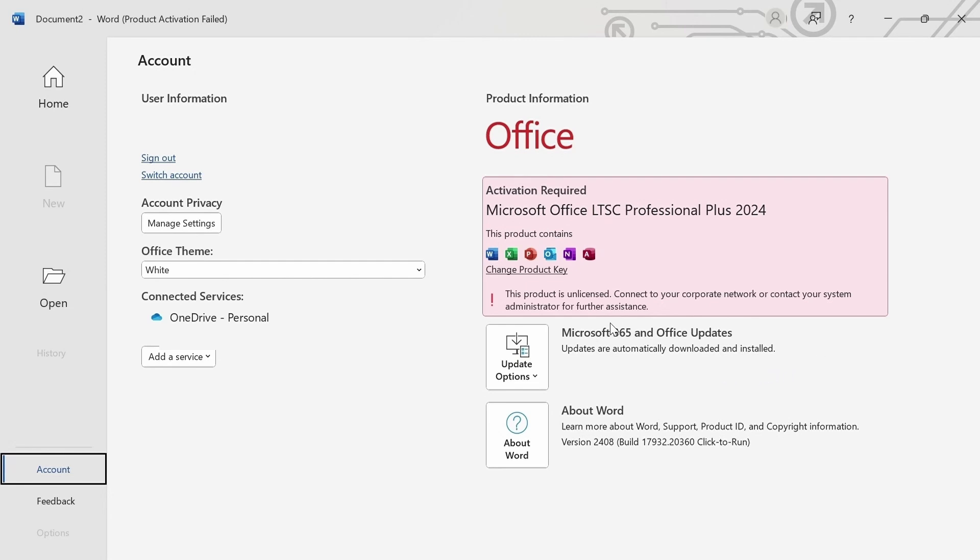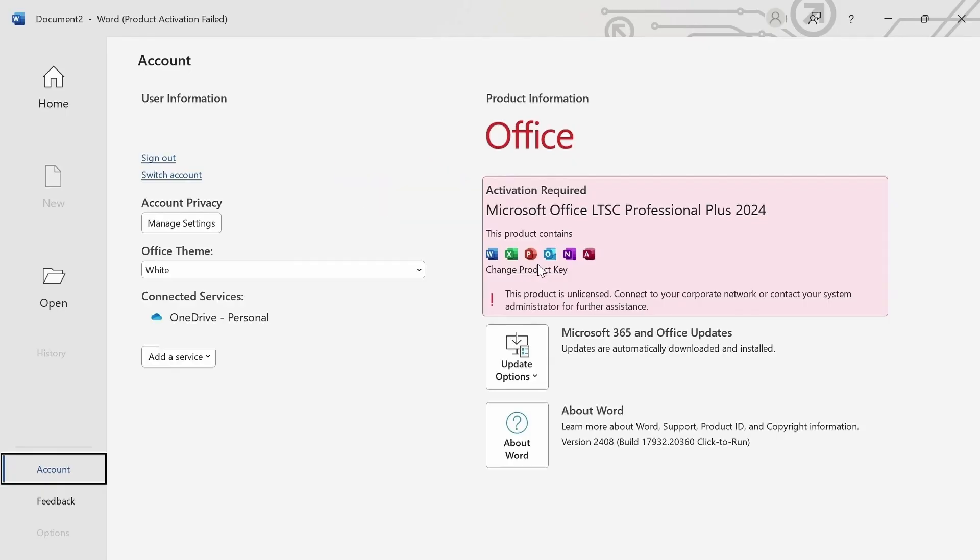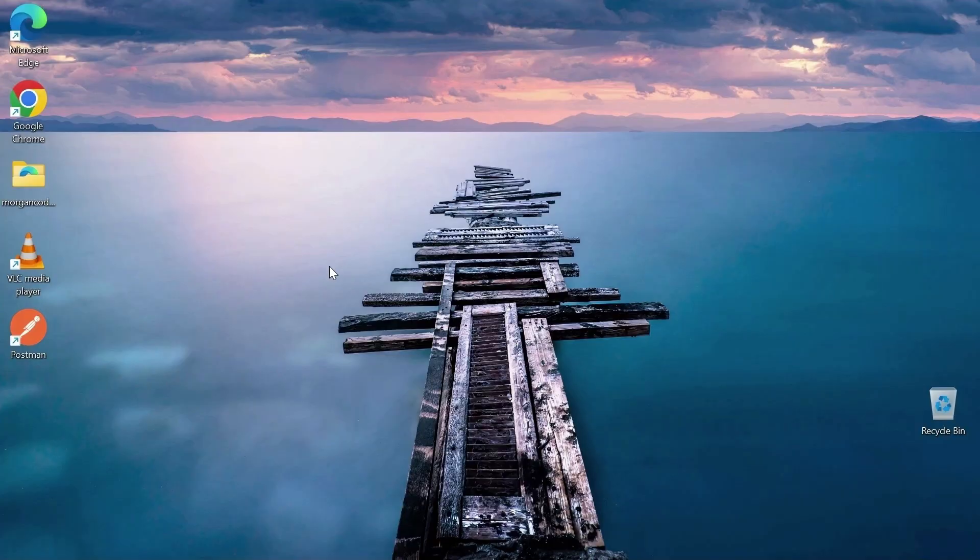Let me walk you through how you can activate Microsoft Office 2024. As you can see, it shows that activation is required, so let's sort this out. What you need to do is simple.